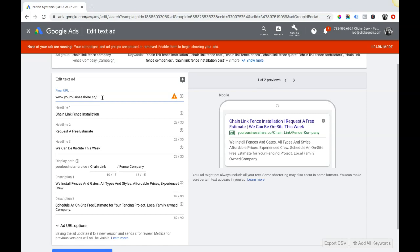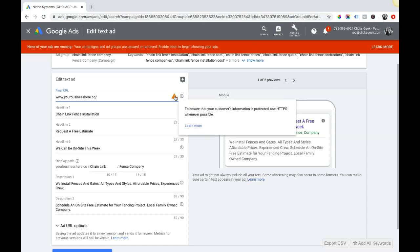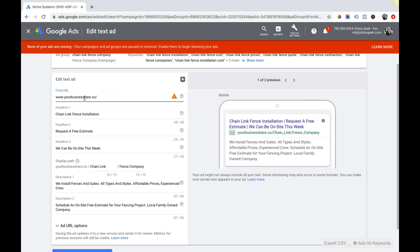Very important that the URL you use in Google Ads is secure HTTPS. I can't stress that enough, Google likes that and you should definitely have that. That's probably why this got a little red flag here, they're telling me this is okay to use but you should be using something secure HTTPS whenever possible.